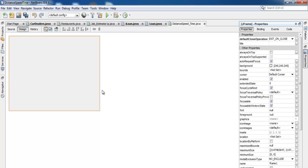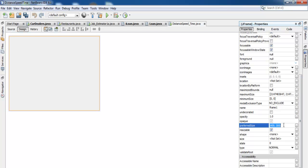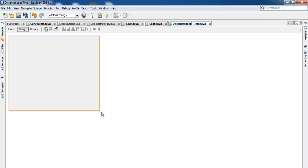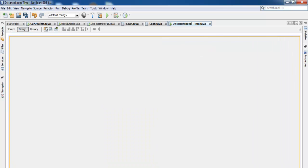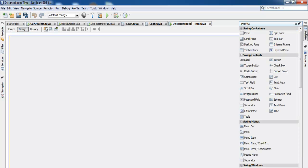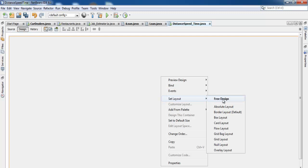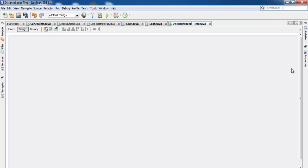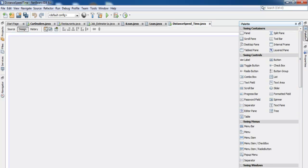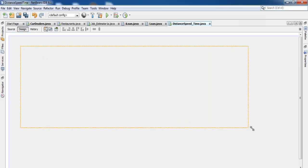I'll define my preferred size — let's go for 1370 by 600. We can also stretch the frame so we have enough room to work on. Next, right-click and select 'Set Layout'. Instead of Free Design, let's go for Absolute Layout. Now we have our Absolute Layout in place.